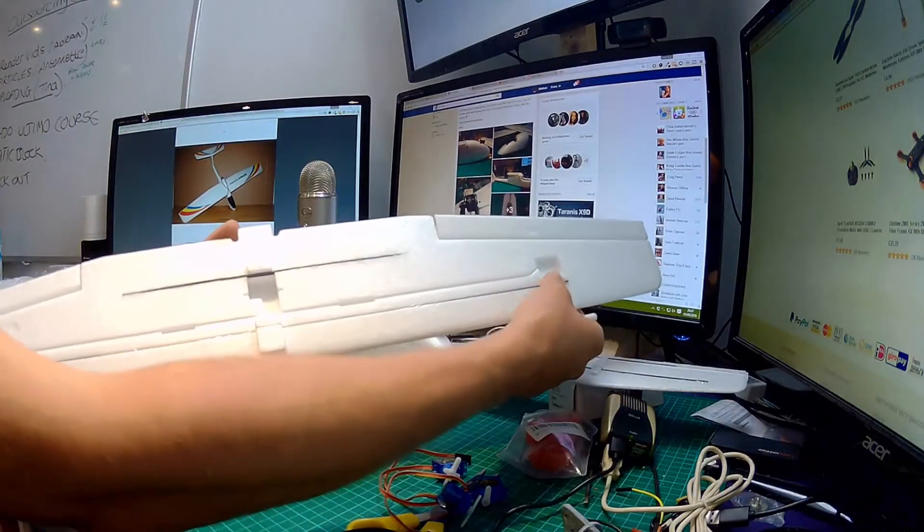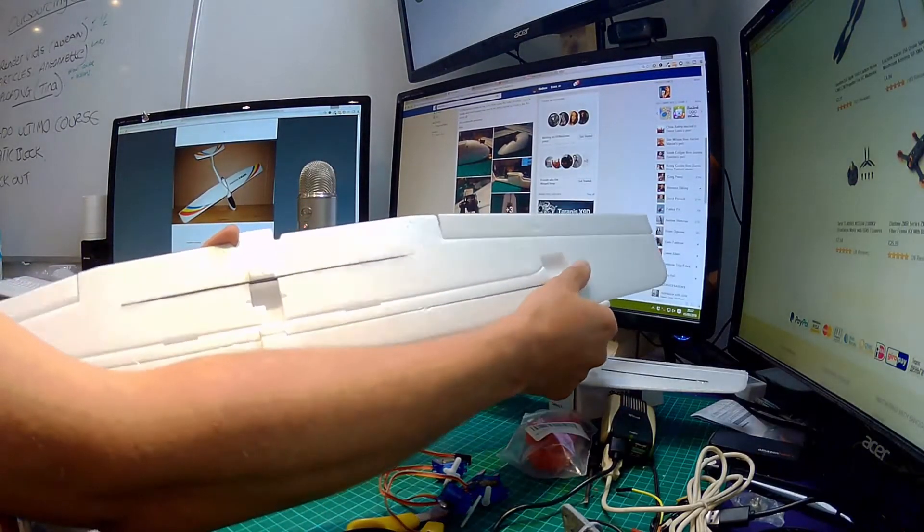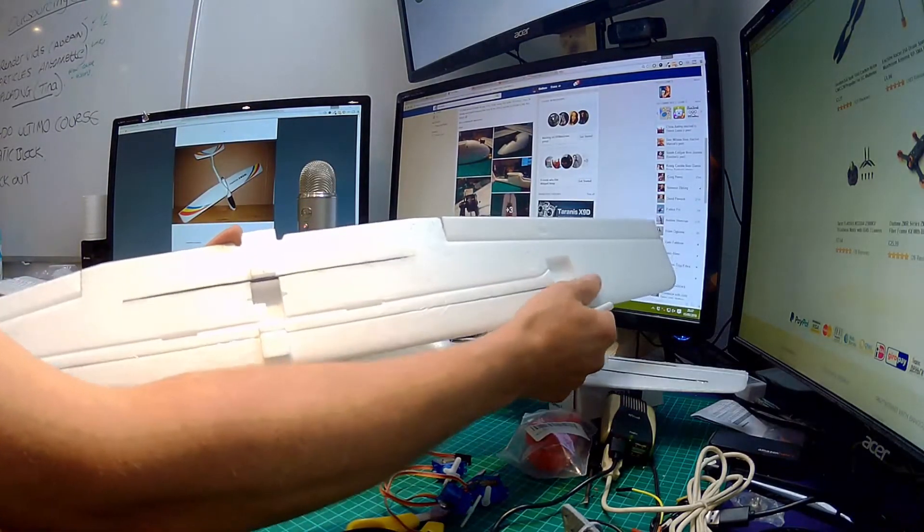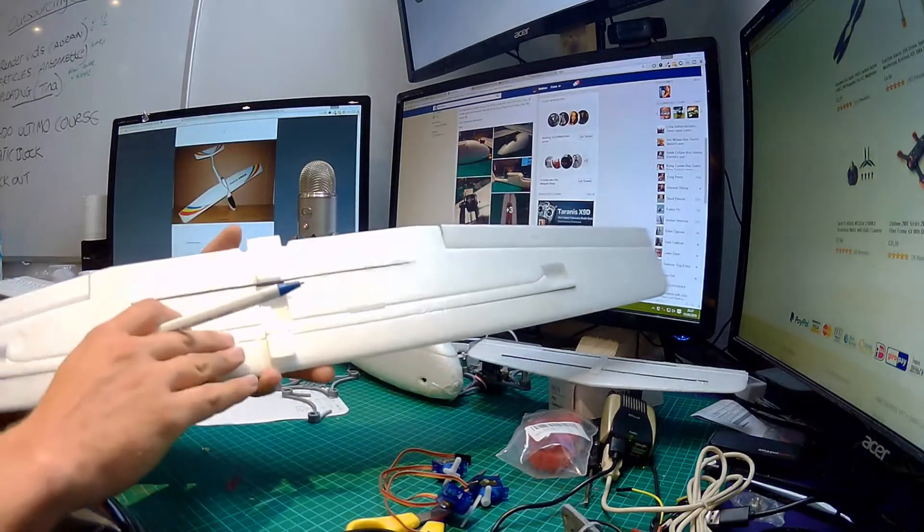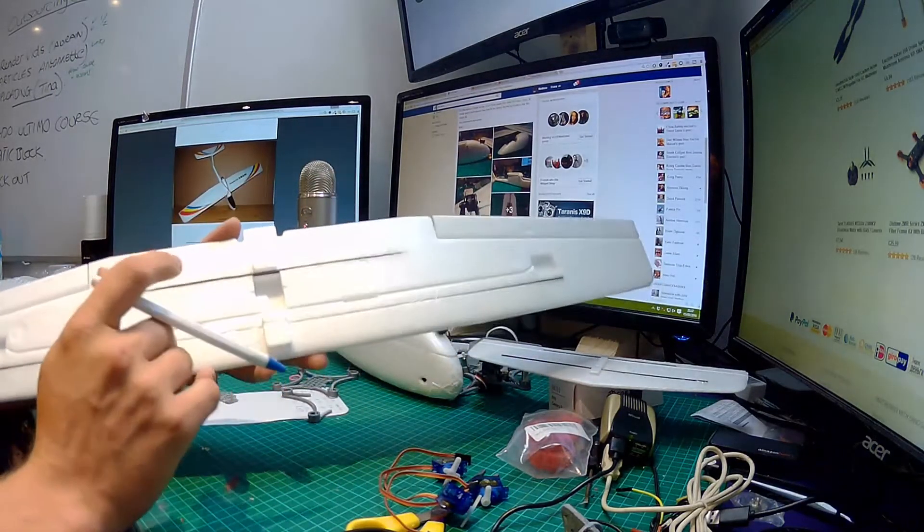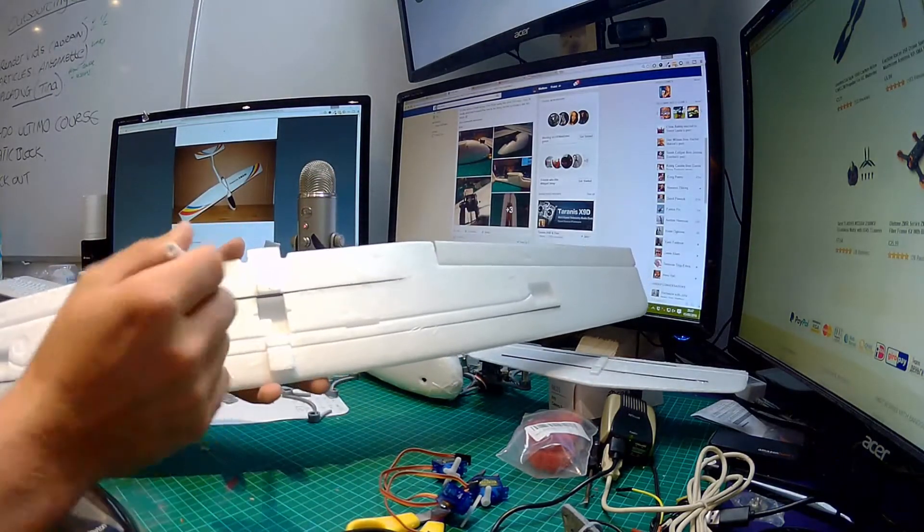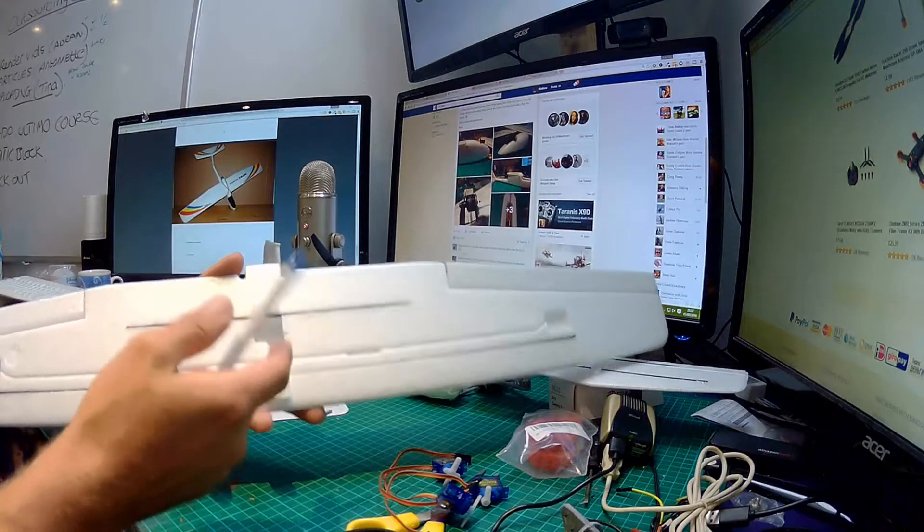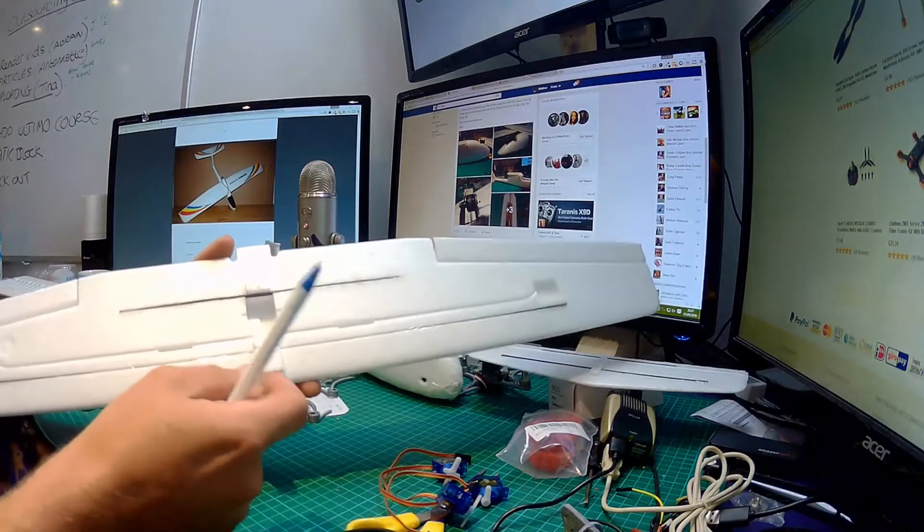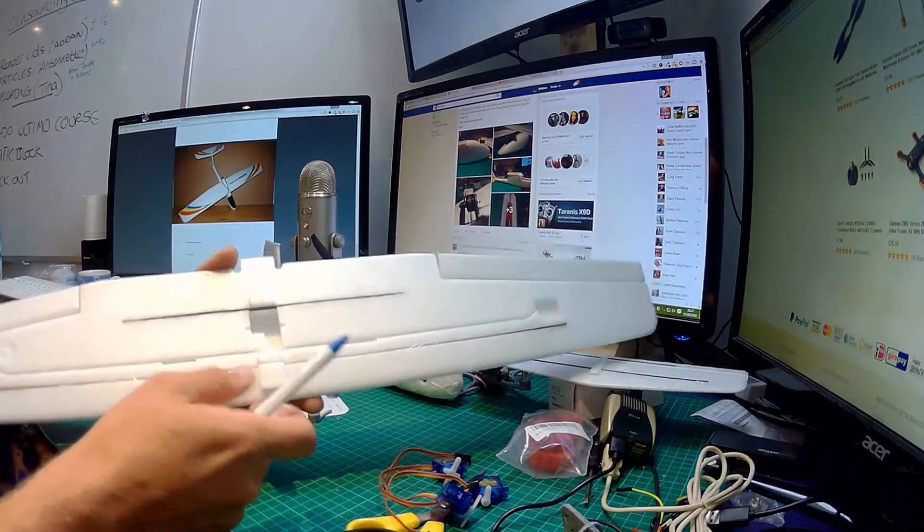And there is just a little bit of transparent sellotape across the top. Then I was chatting to Andrew and then he suggested about keeping the wing loading as low as possible.